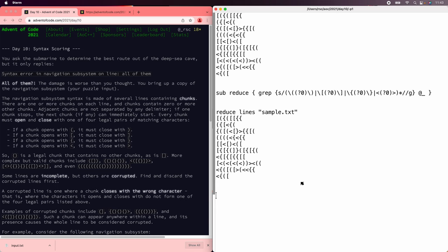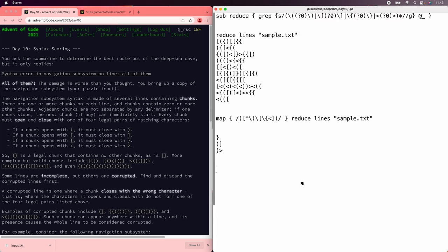Now, if there's a mismatched closer, it has to be the first closer on the line. So we can look for it — something that's not a paren, bracket, brace, or angle bracket. That works. We can save that too. While we're here, we'll just take the strings that actually have something on the line.